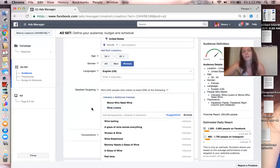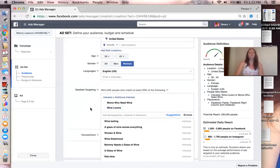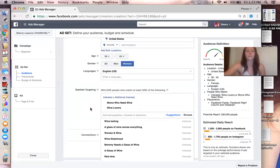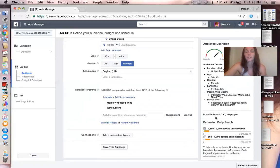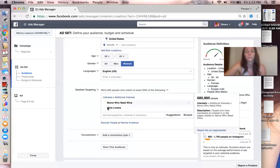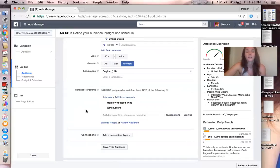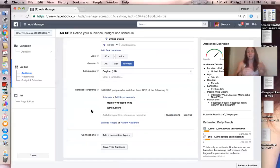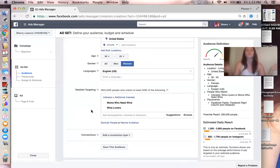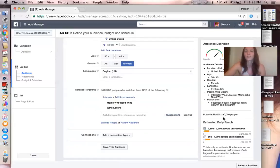Yeah, I did. I did Moms Who Need Wine and Wine Lovers. So that's it. This potential reach is 230,000 people and that's actually good because you don't want it to be too big. I did some Facebook training that explained that. I can't really explain it myself, but basically, if it's too big of a potential reach, you're going to get people that you don't even connect with. So the 230,000 people, that was a good reach.